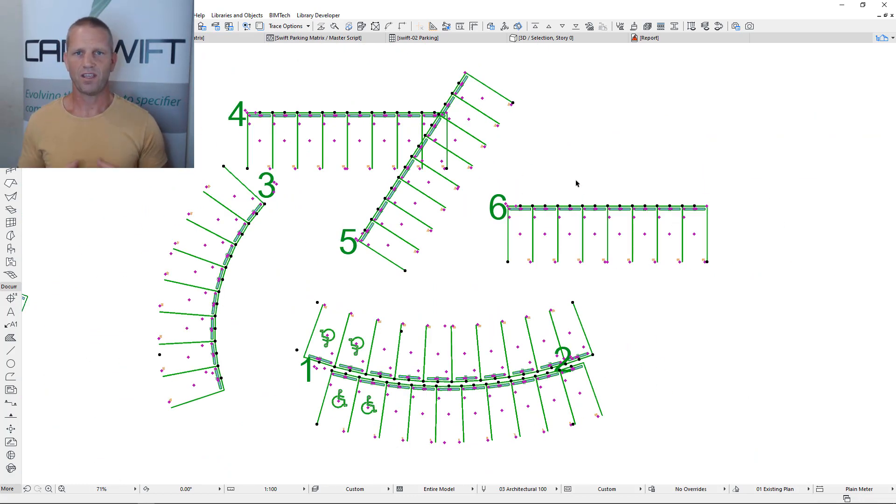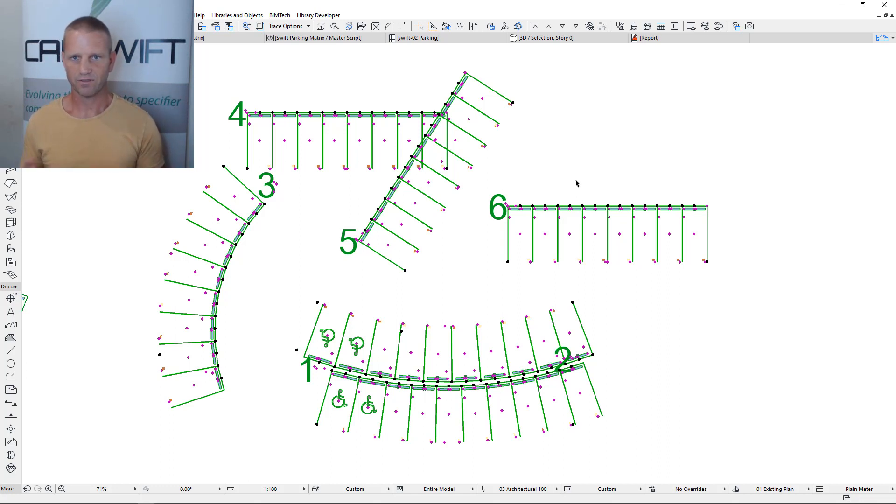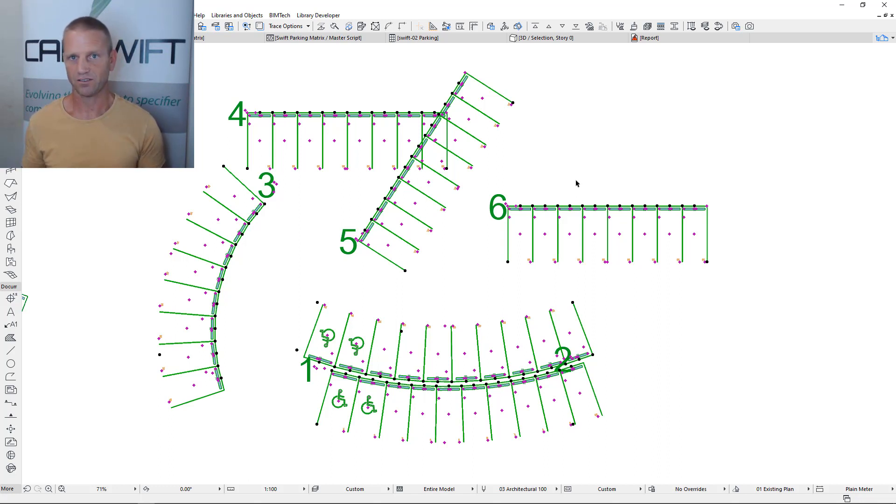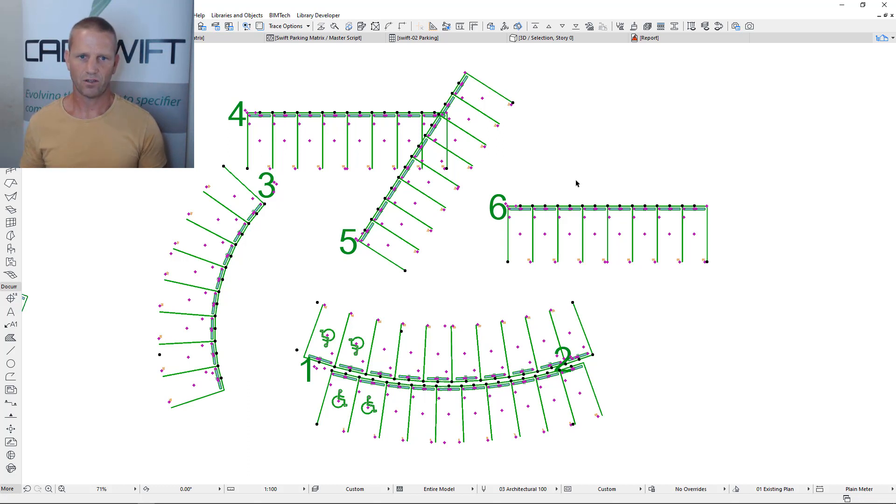So in that way you can really create any arrangement you want and very easily be adding banks of parking bays in between other ones and modifying it and have the count really well controlled. It's not just a matter of counting what you've got, you can control the sequence of the numbering across your parking design.